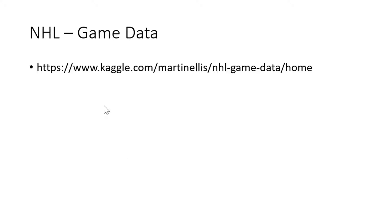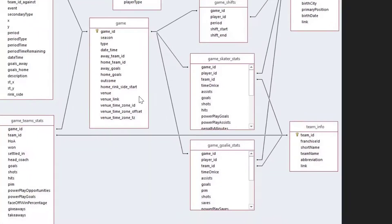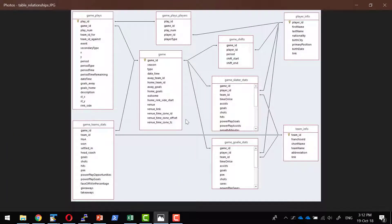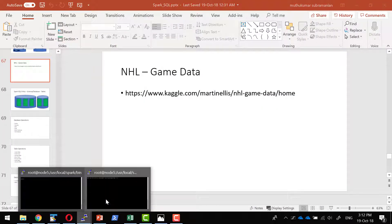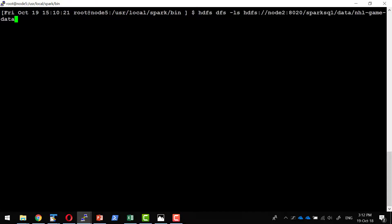The data downloaded from the data source has a number of CSV files. All the CSV files contain a header and this is the high-level information on what columns are available. These are the relationships showing how the columns relate to each other, and all the data has been added to the HDFS location.